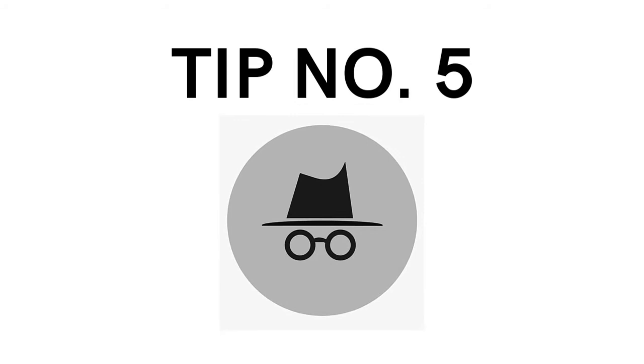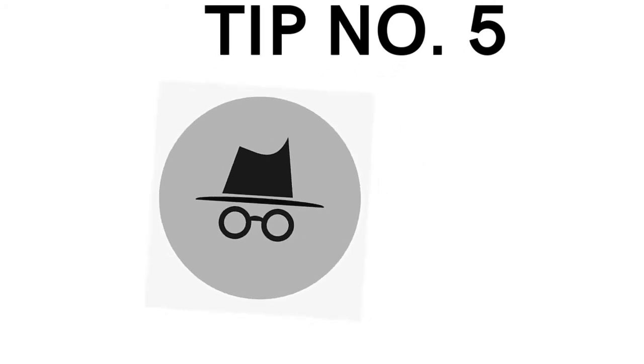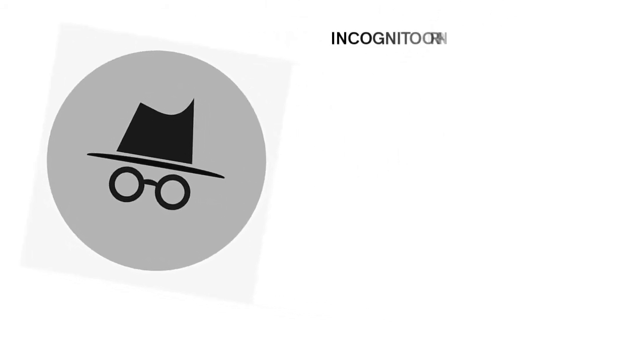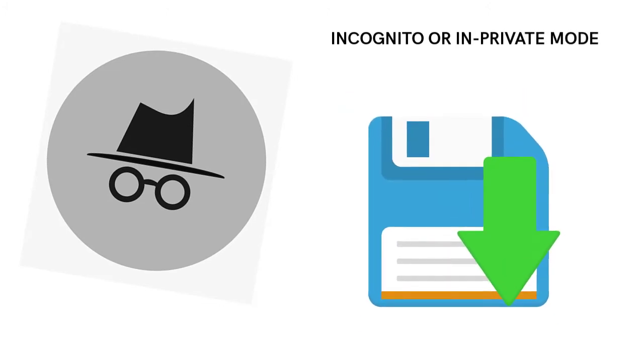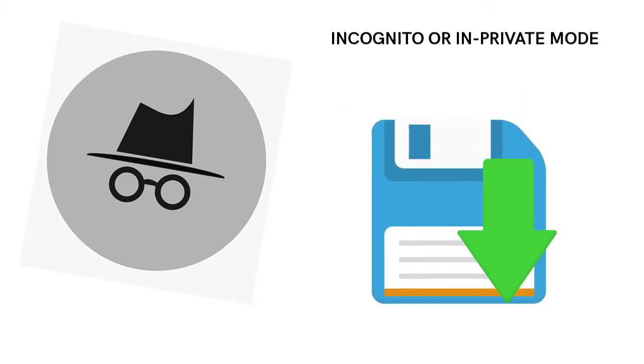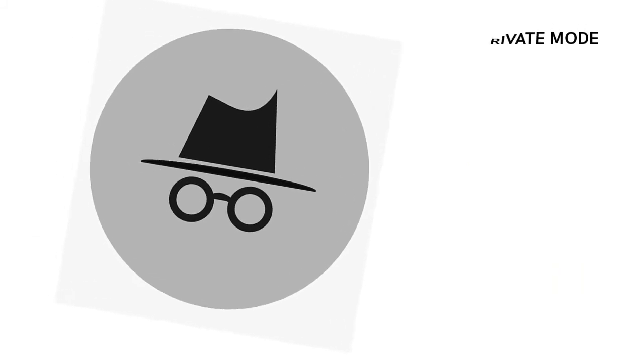Tip number five, try to use incognito or in private mode. According to feedbacks of some Google Drive users, the incognito or in private mode will allow you to be able to browse without having your activity being remembered. Which is also one way for you to be able to fix the problem that your access to Google Drive is denied.